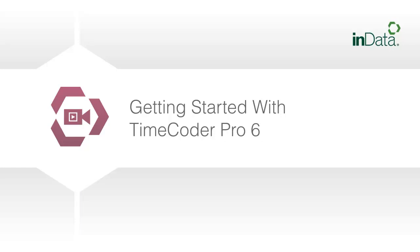Welcome to the InData product demonstration series. In this segment, we will show you how to get started with Timecoder Pro 6.